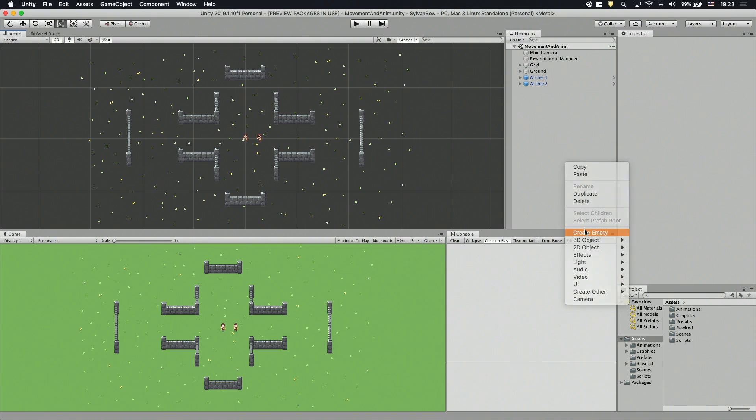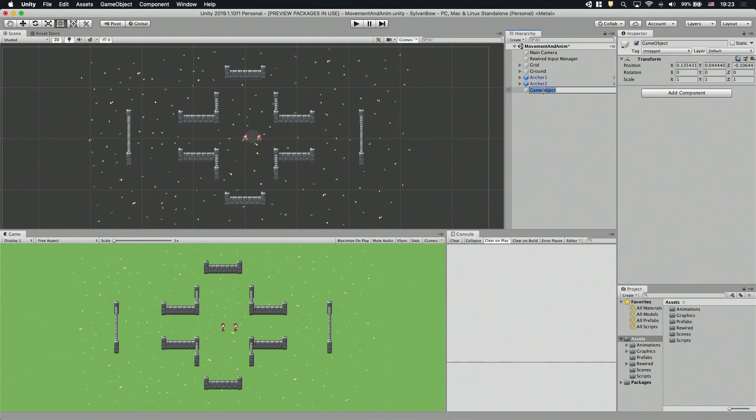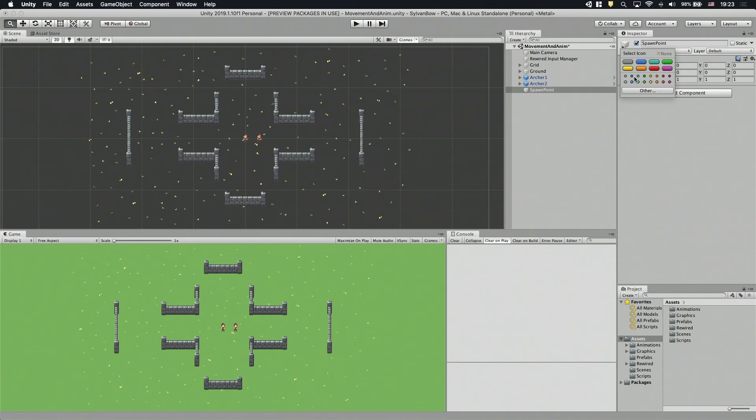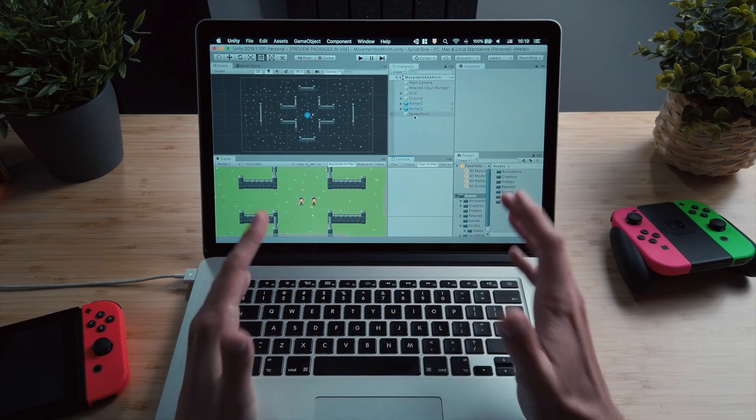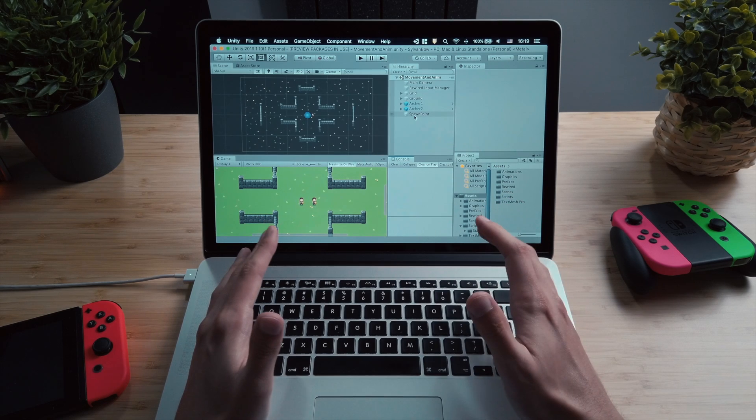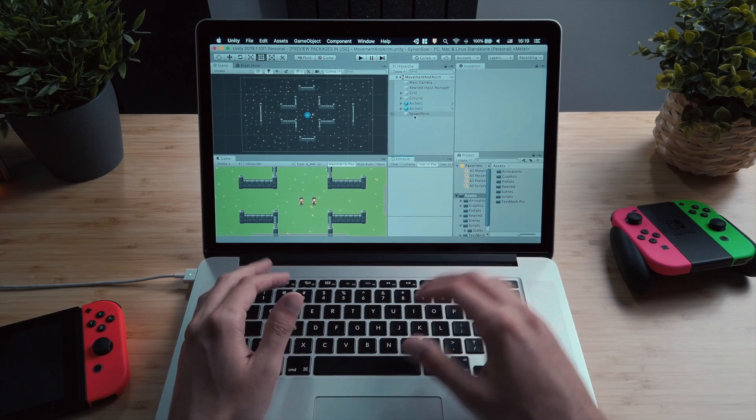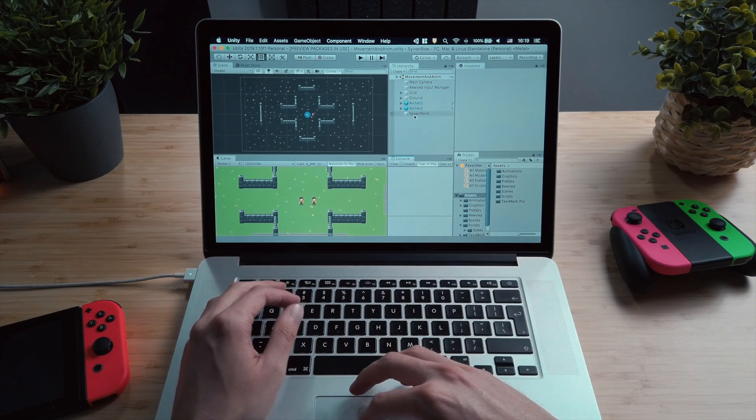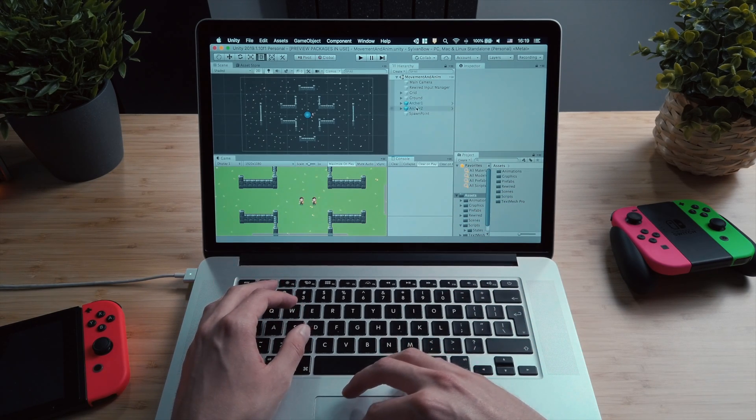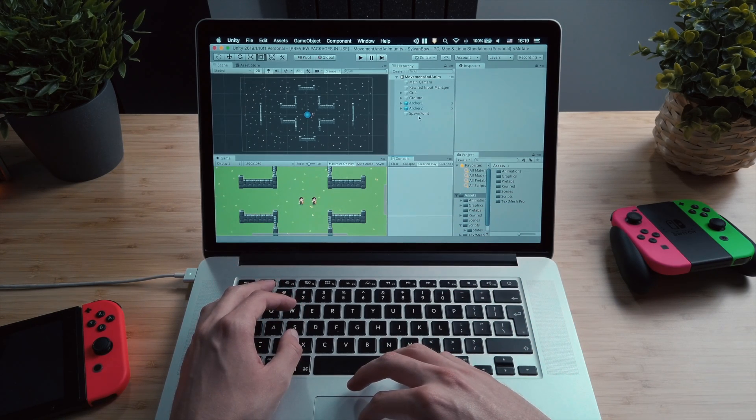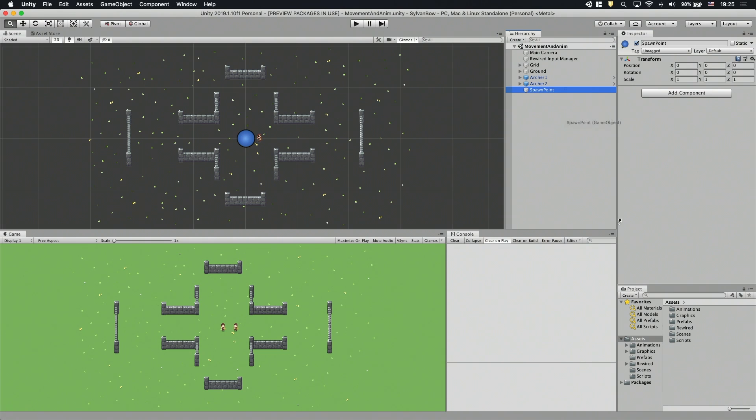Let's create an empty game object and name it Spawn Point and reset its transform. To make it visible in the Scene view, let's set its icon to a blue circle and make sure to have the gizmos turned on. We don't need any additional components or scripts on it, because we only use the positions of these spawn points. Before making a few copies of it, let's make it into a prefab, so we can change the spawn points together later. It's enough to just drag and drop it into the project window.